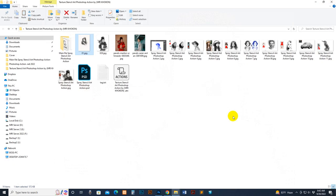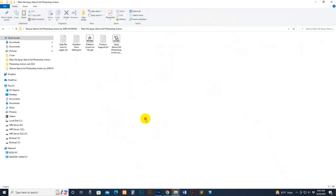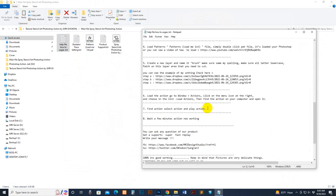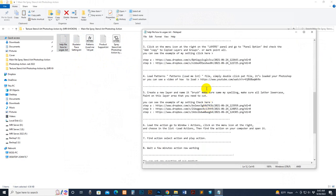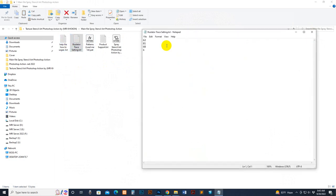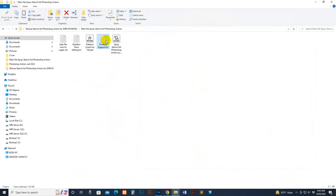Now we start. First, go to my download file. There is a help file you can read. It includes information like how to load the pattern, create a new layer, name it 'brush', and the Illustrator trace code. This is the main script and the supporting file pattern.